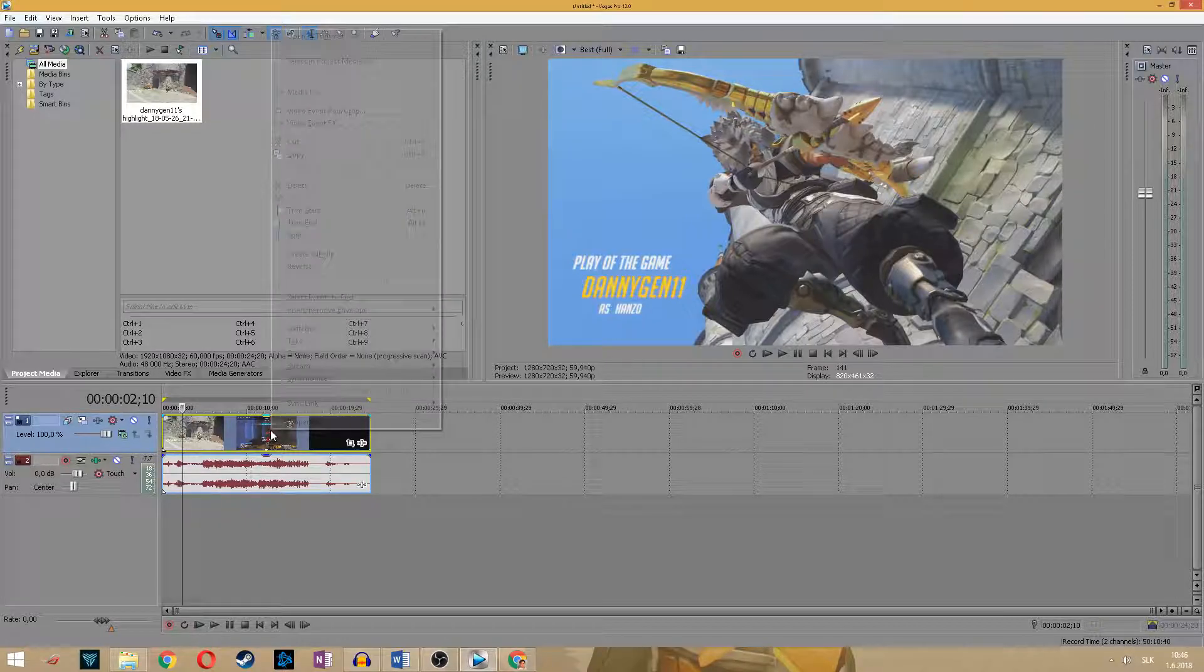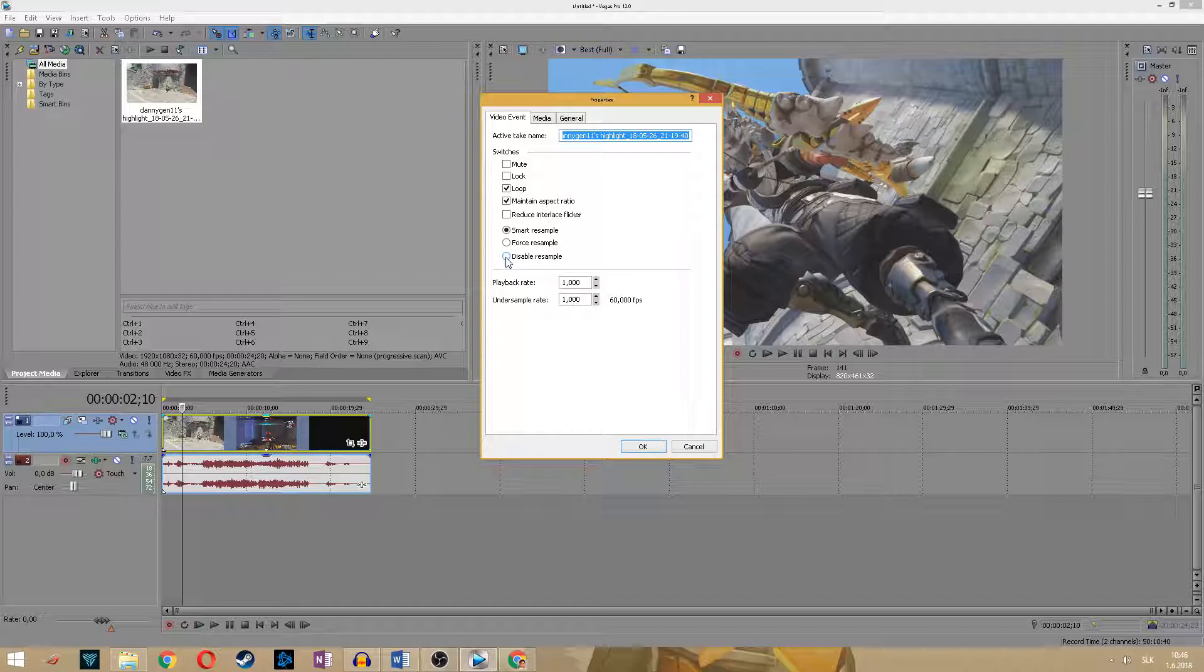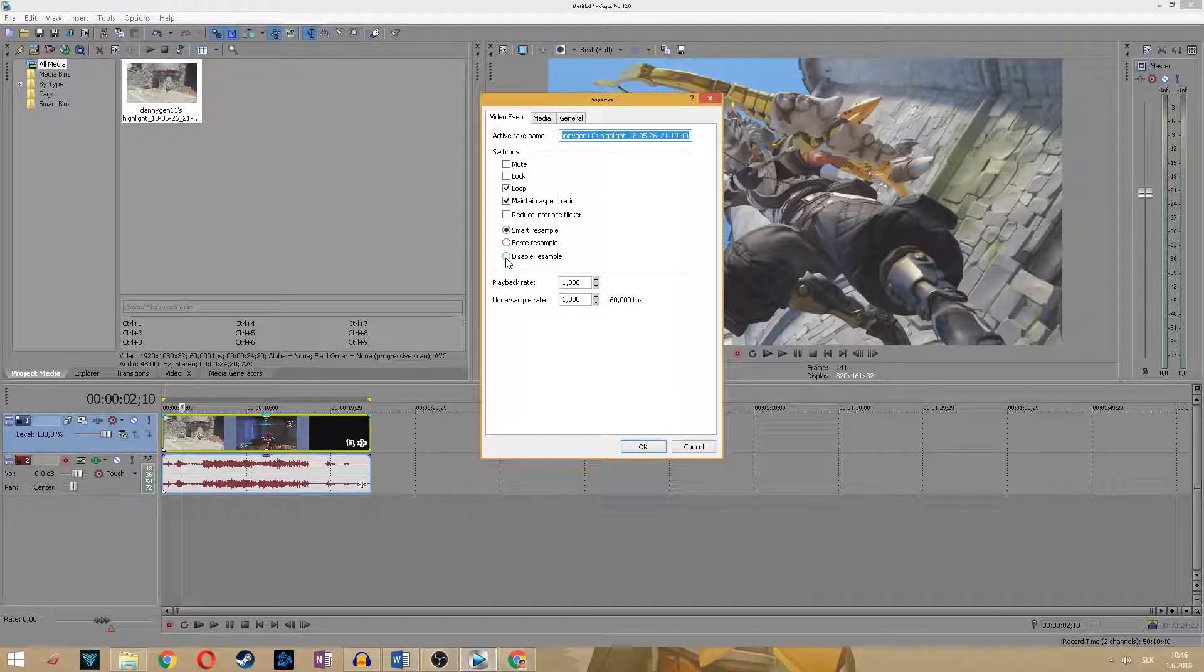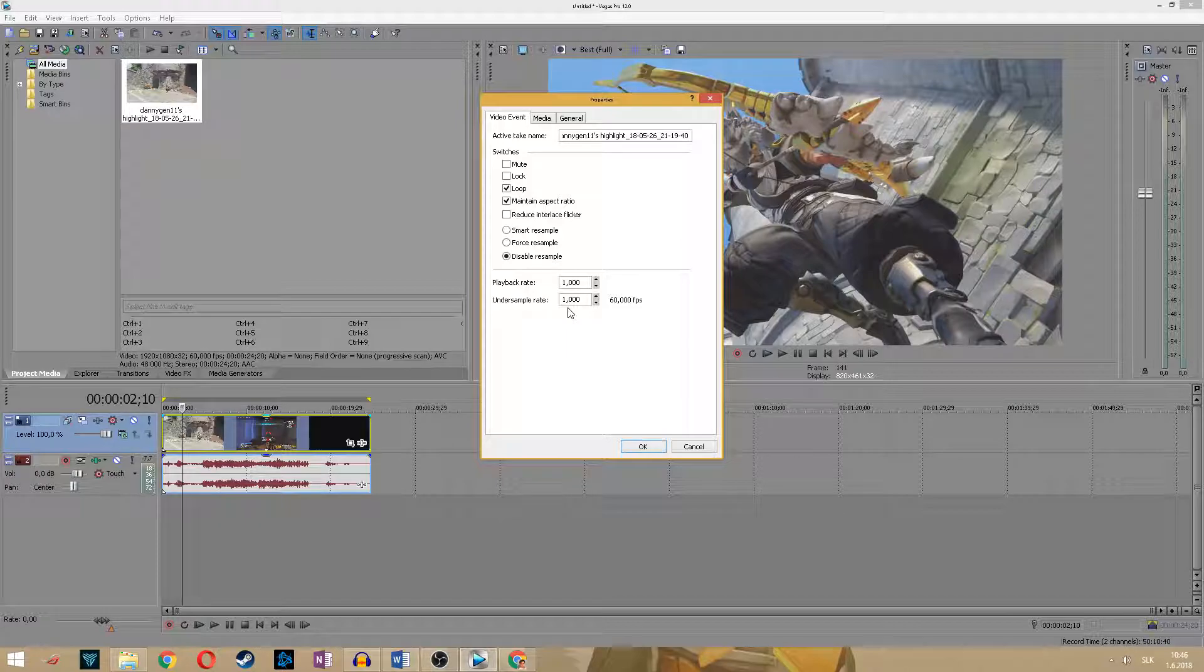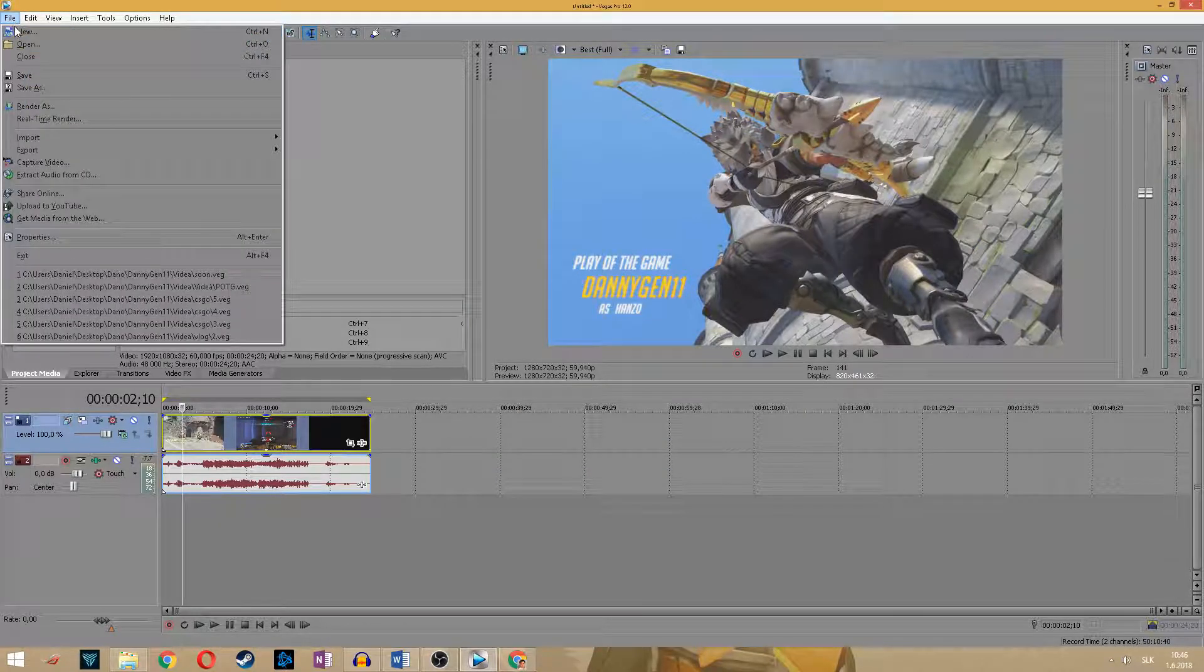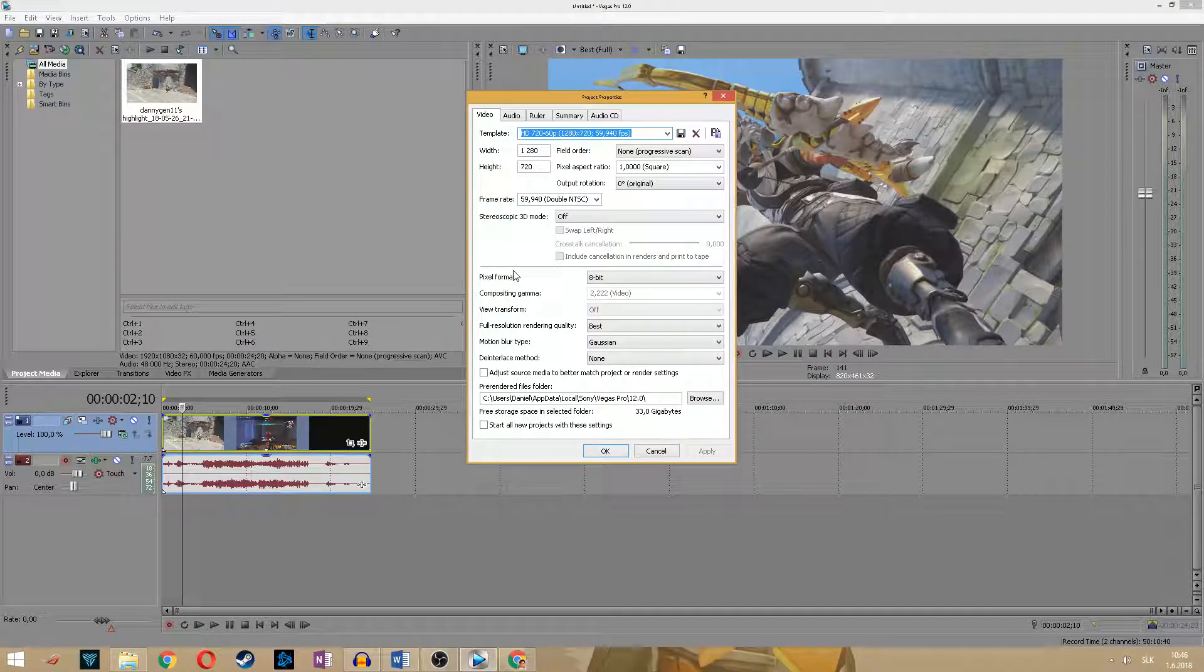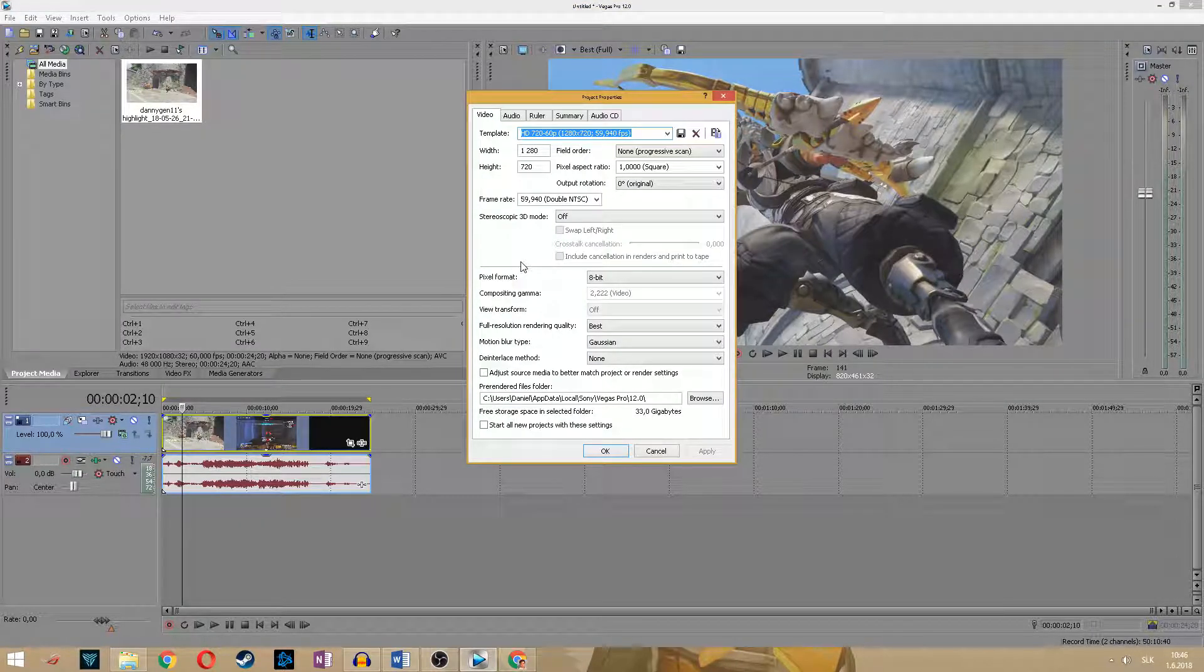First of all, click right on this properties and check this disable resample. This will add some additional frames to your final video to make it look smoother. Next, go to file properties and here are the main things which you have to set.